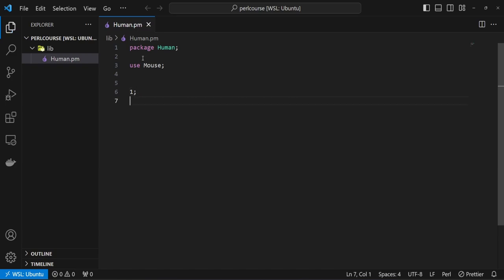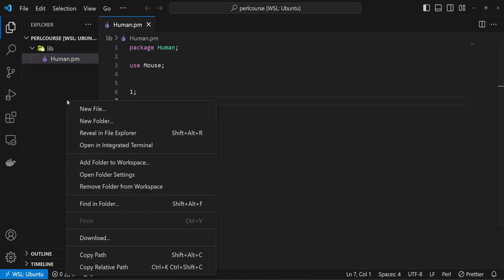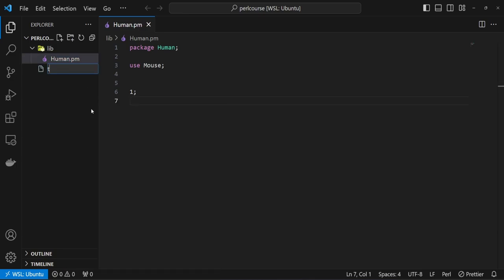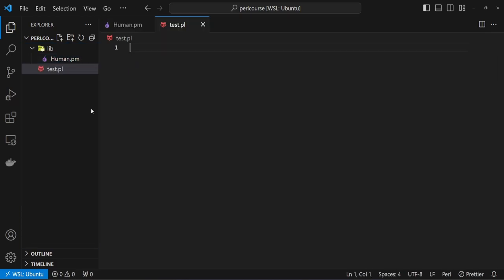The next step is let's make sure that this module is actually compiling and everything looks okay. So I'm going to create a new file, I'm going to call it test.pl, creating this file outside of the lib directory.